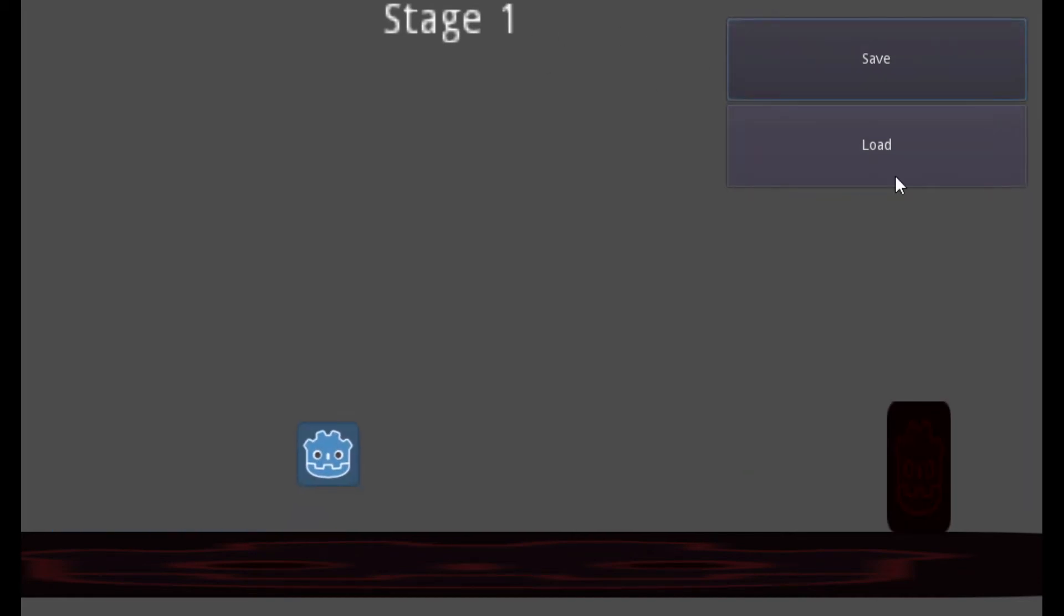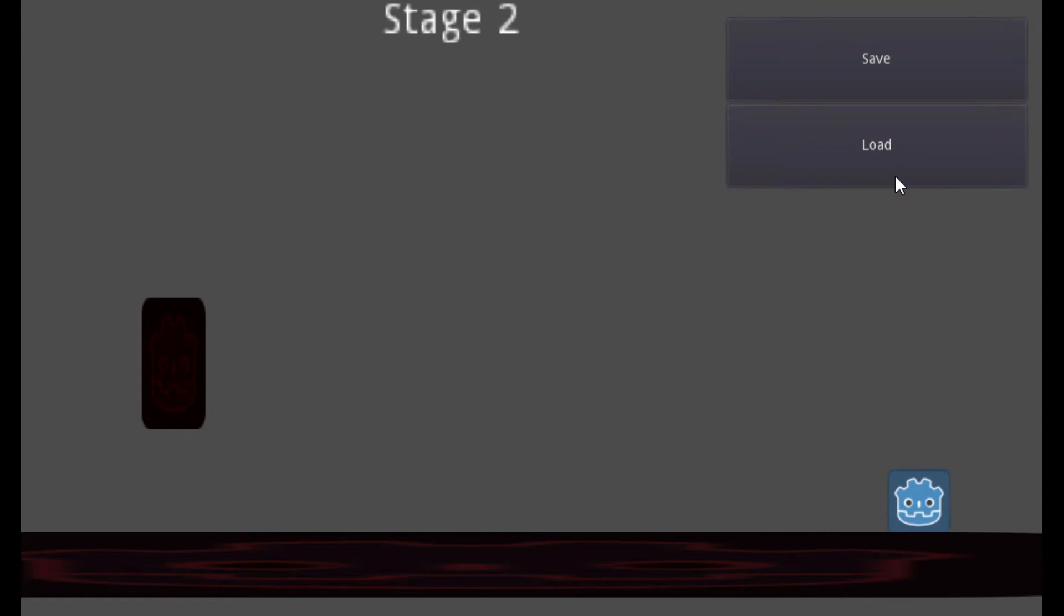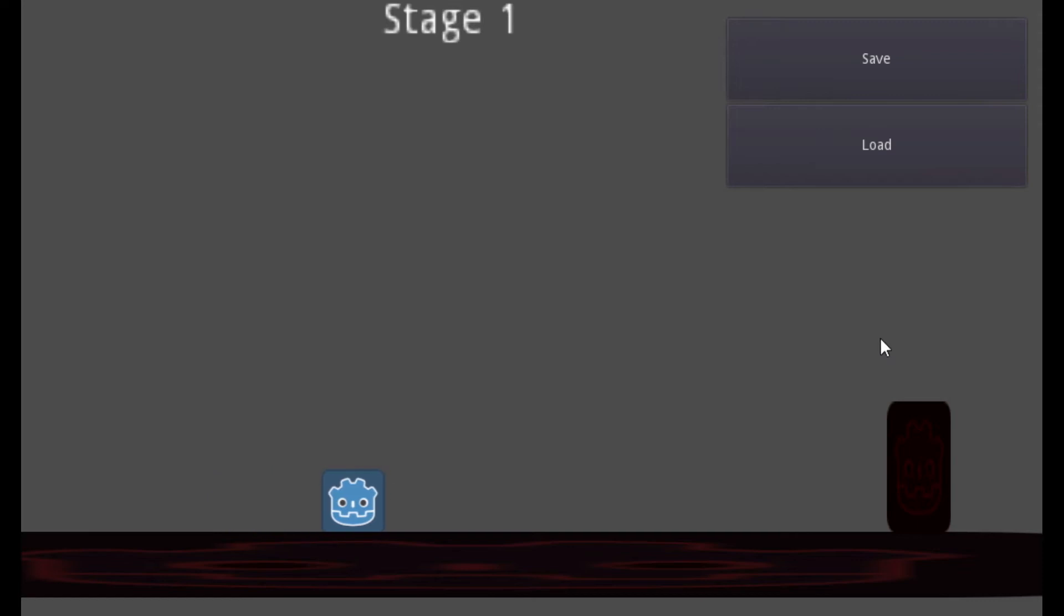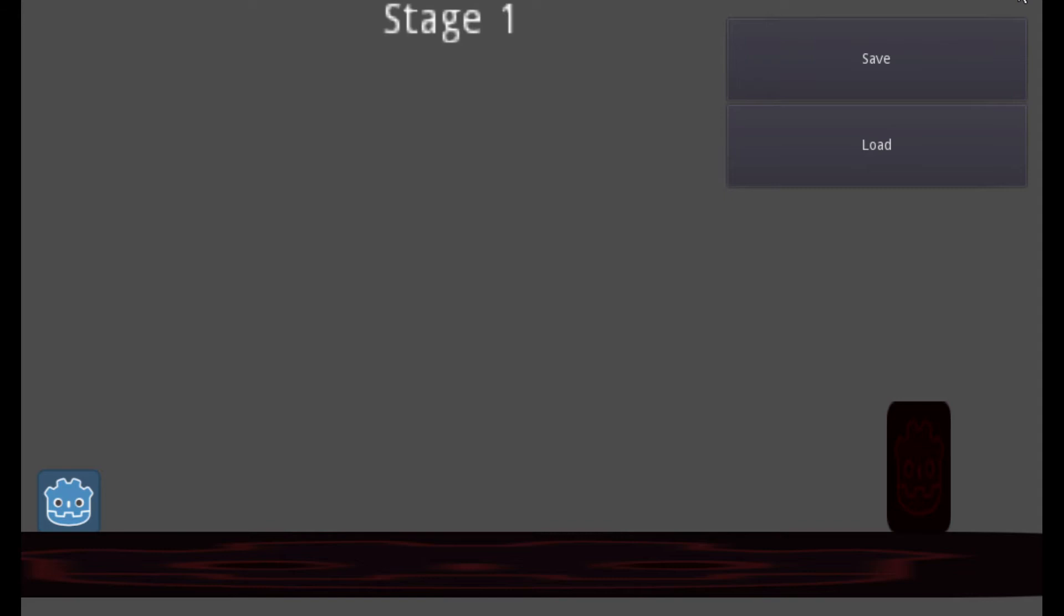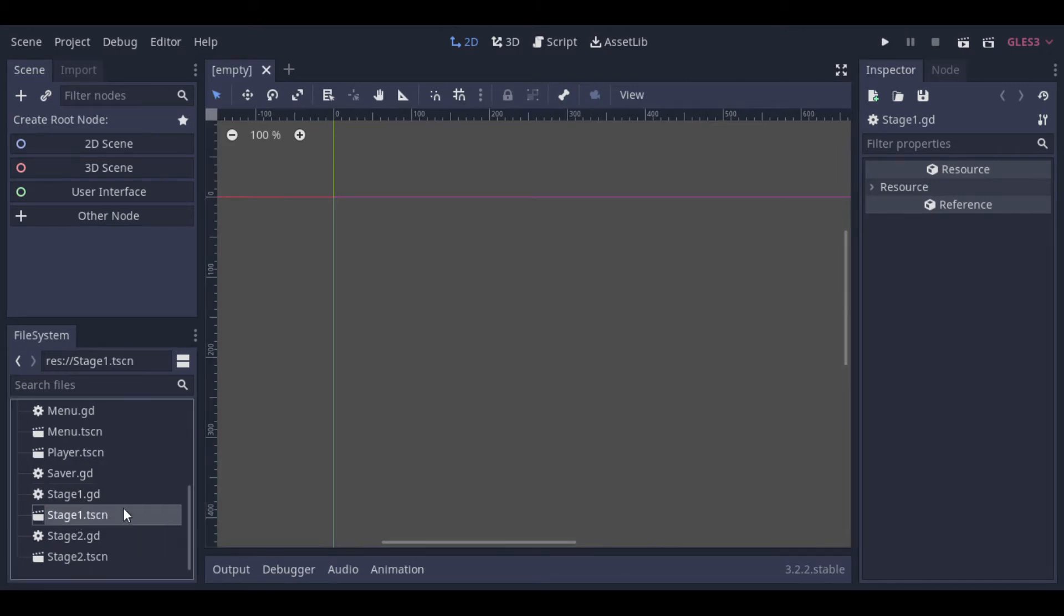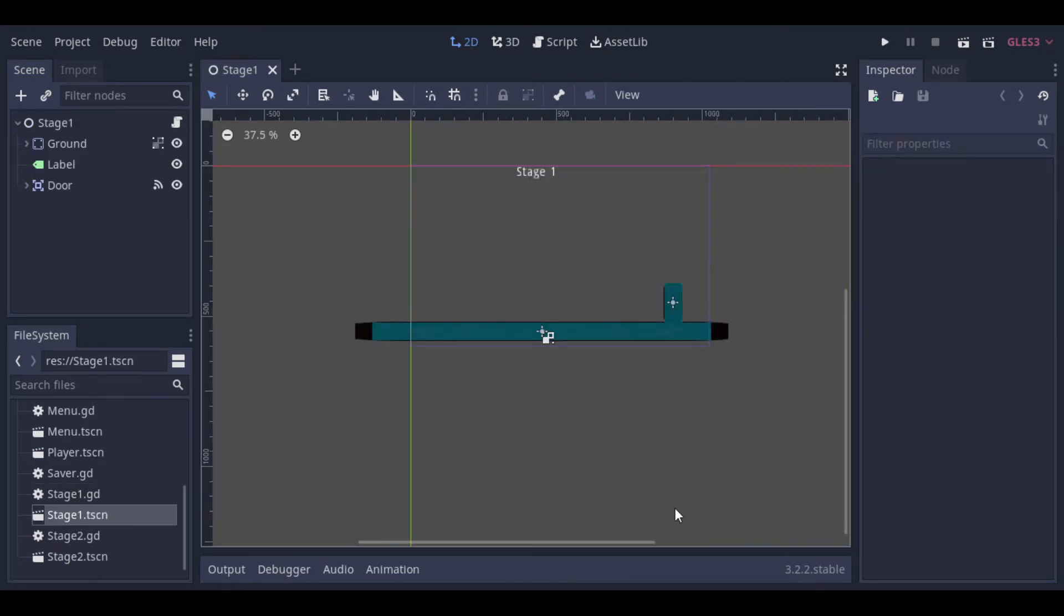This approach is simple and works really well if the stage is created statically, like you created before at the editor, and don't need to save changed objects in every stage. If you have a lot of different objects like equipment or something like that, and you need to save everything, then probably you will need another approach.